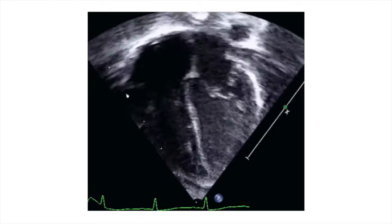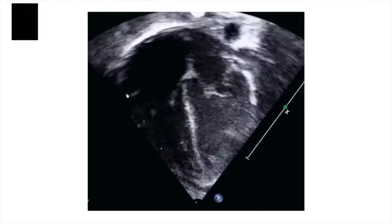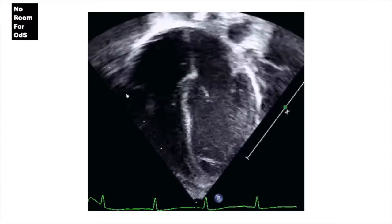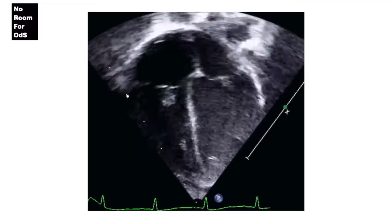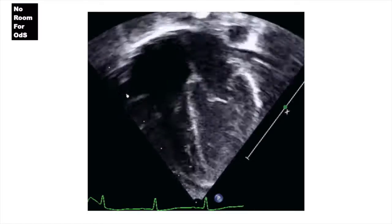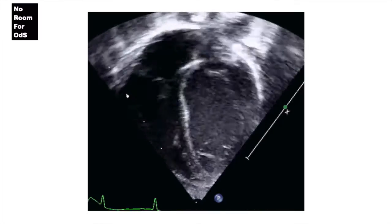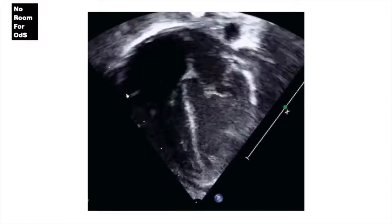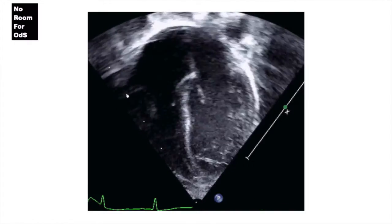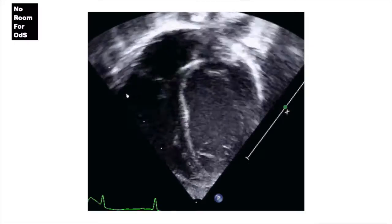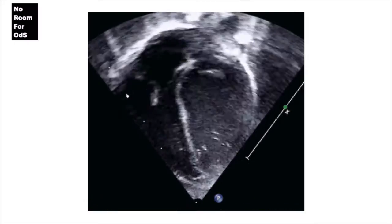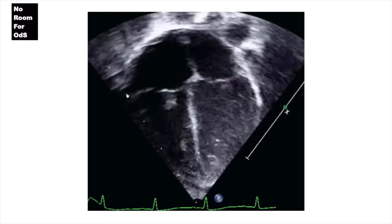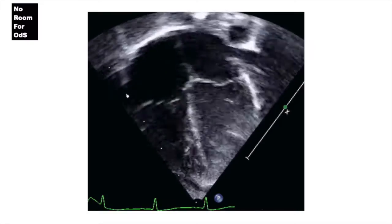We always start with the apical four-chamber view, and that's for two reasons. Number one, it gives us a quick assessment of the bi-ventricular systolic function, as well as the dimensions of the chambers. This is important especially if you're assessing hemodynamic significance of the PDA. Reason number two is that there are a lot of views that we have to do from the apical window, so it's better to get it done first.